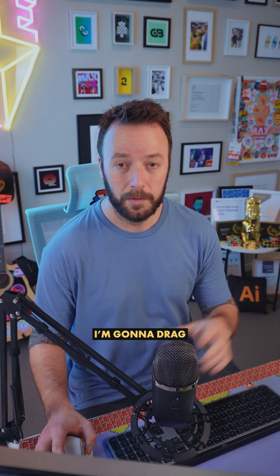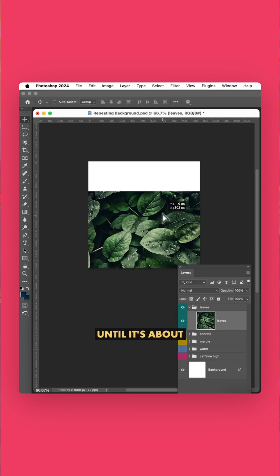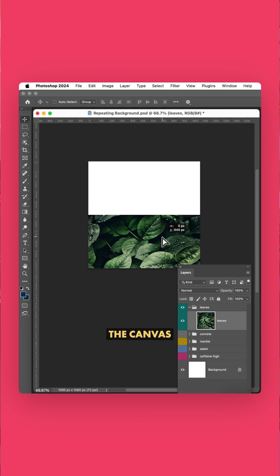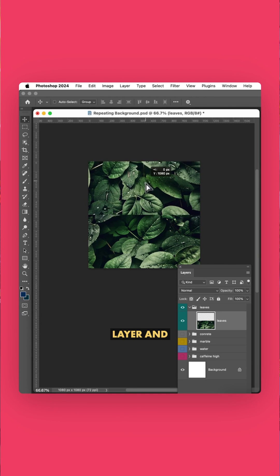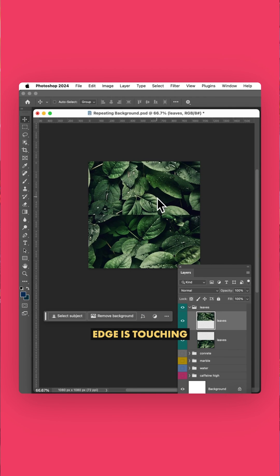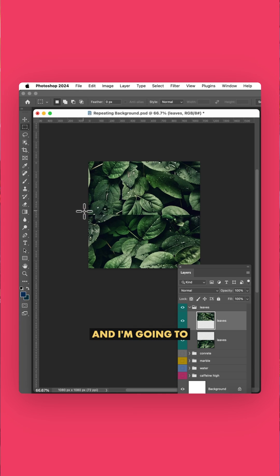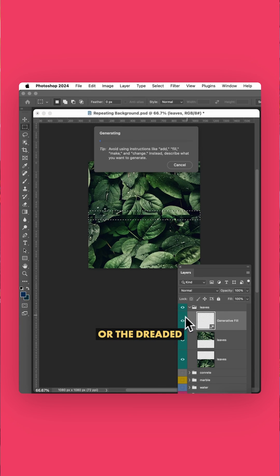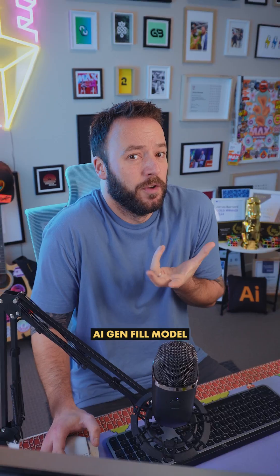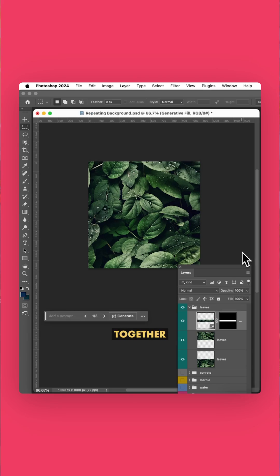I'm going to drag my square image down until it's about halfway down the canvas. Then I'm going to duplicate that layer, and drag it up so the bottom edge is touching. Now I press M for the marquee tool, and I'm going to select the area in between. Then I can use the spot healing brush, or the dreaded AI Gen Fill model, to blend those two images together.